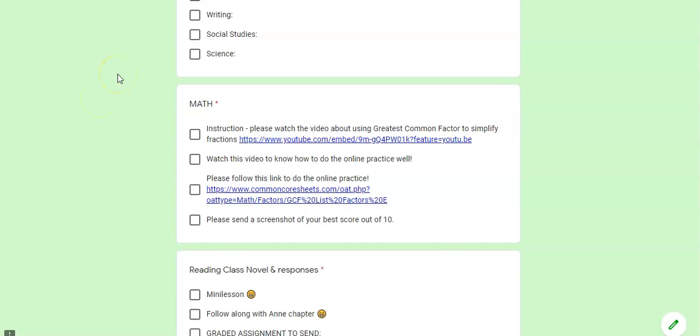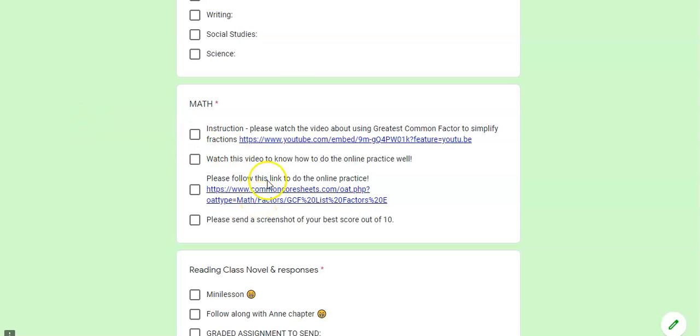Remember, I mentioned in the video when we were doing it in the book, you need to know this this year because it helps you to simplify fractions. But next year in sixth grade, they will expect you to just plain old find the greatest common factor.